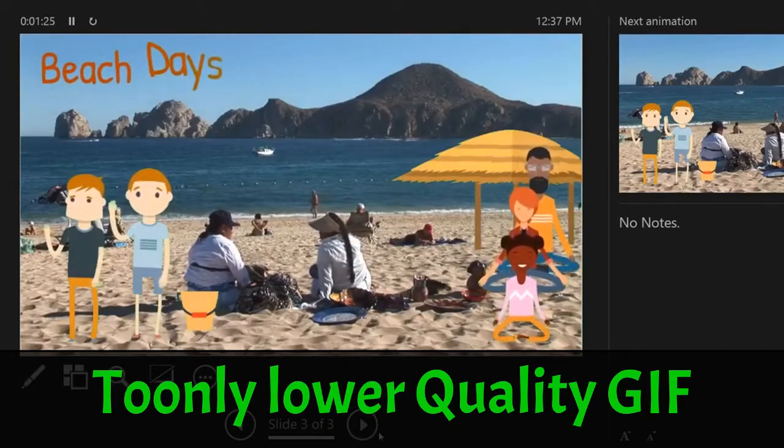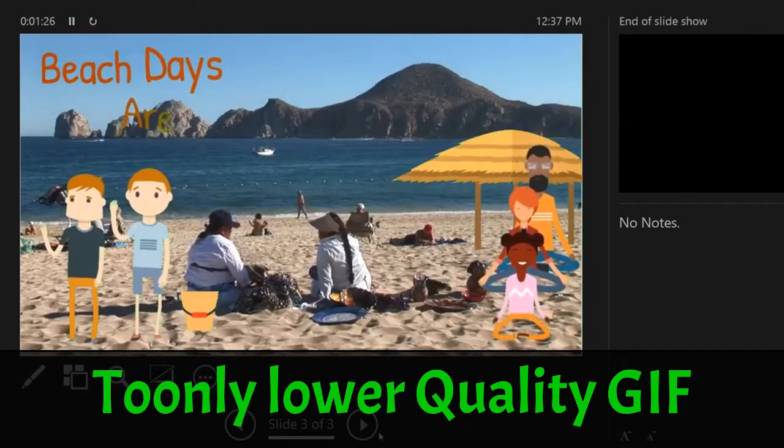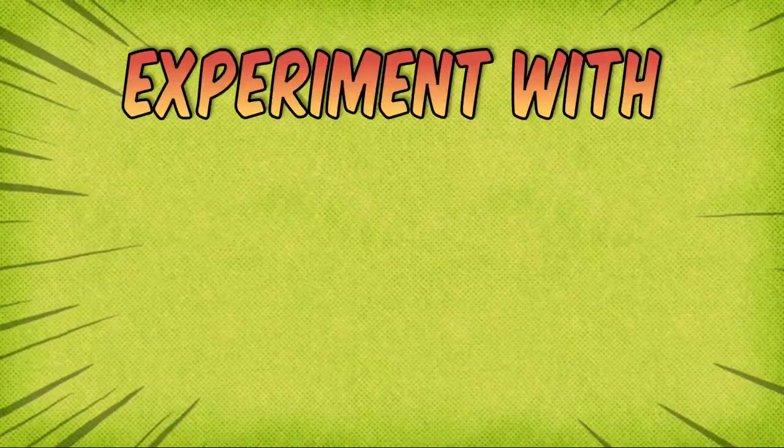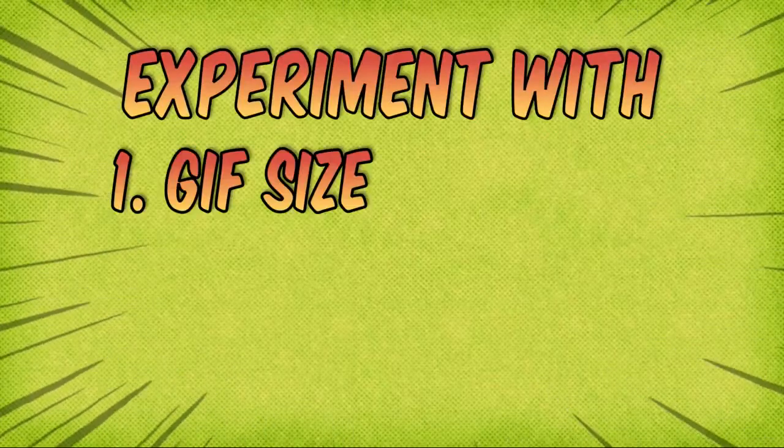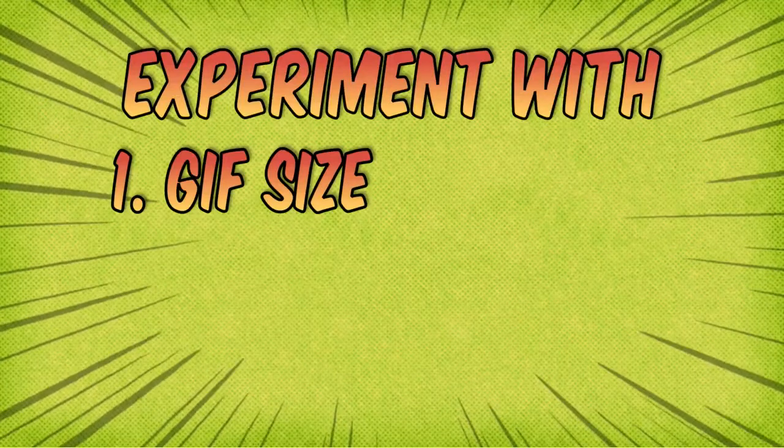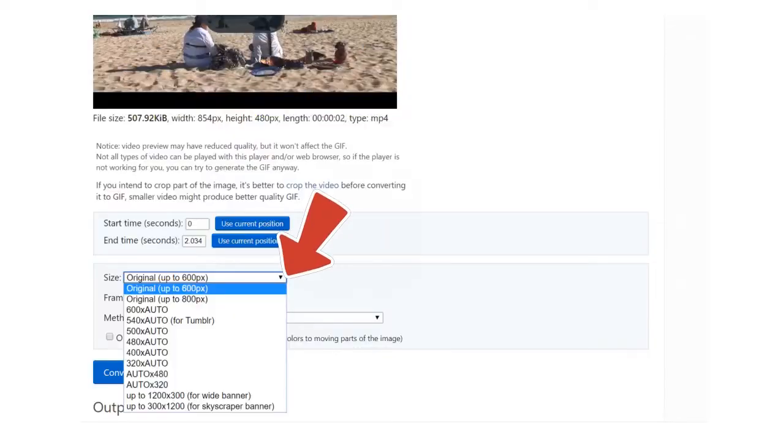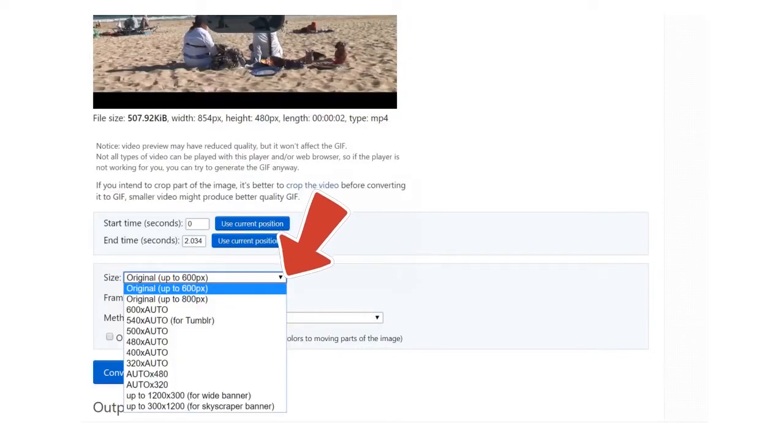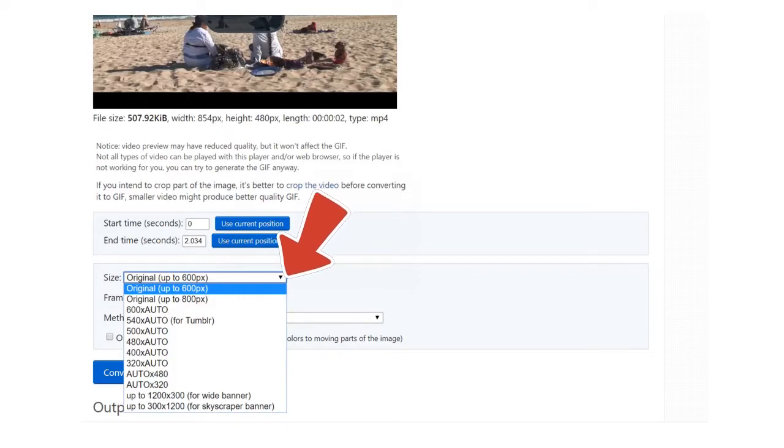The best thing to do is experiment with three things. One: The GIF size, as in the resolution of the GIF, for example, 480p, 720p, or 1080p.